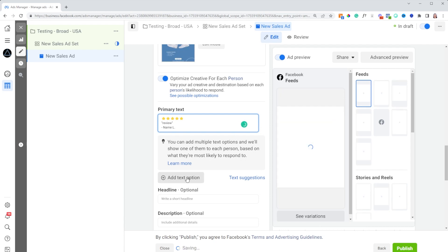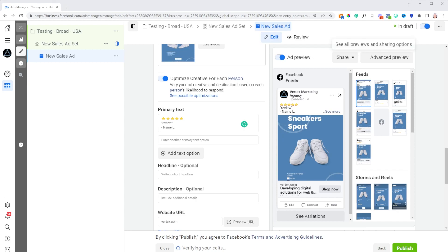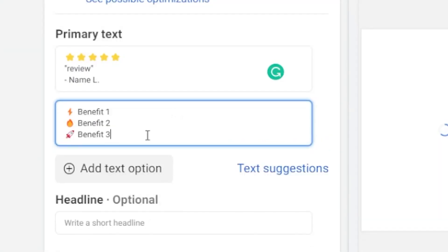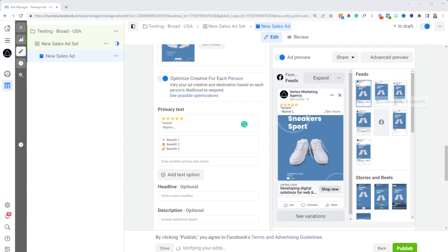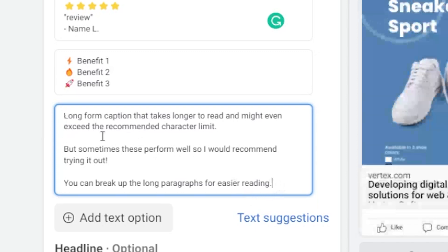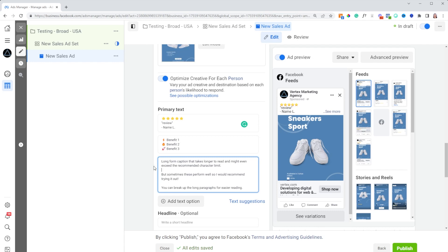A second thing I'd recommend testing is benefit callouts — add little emojis and list benefit one, benefit two, benefit three. The third one I'd recommend testing initially is a long-form caption: just explaining the benefits in a longer form. Long-form captions might even exceed the recommended character limit, but sometimes they perform well. Break up long paragraphs with spaces for easier reading. These primary texts should be relatively different from each other. I'd say reviews can really help boost your overall results — when people see a real testimonial for your product, it can actually help with conversions.